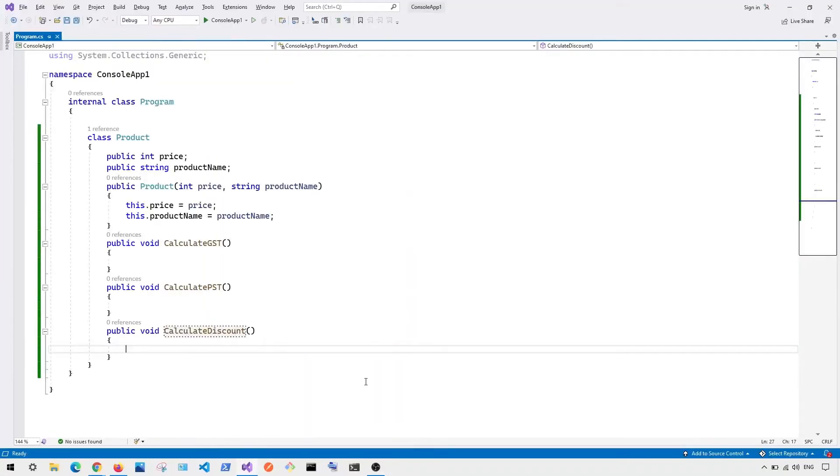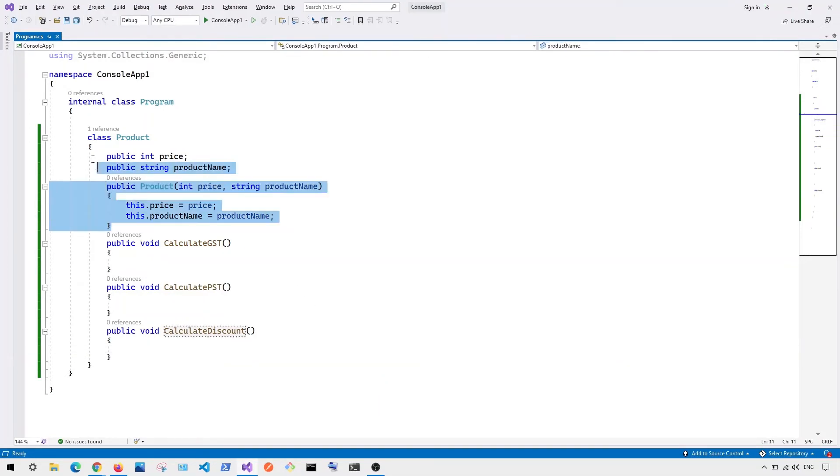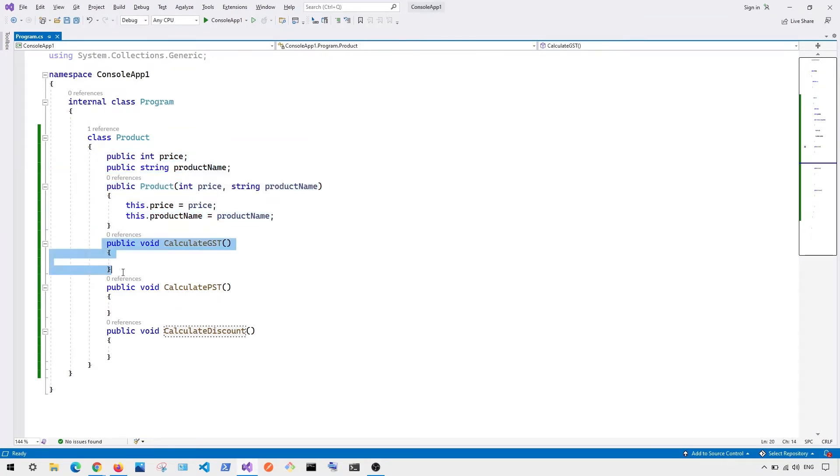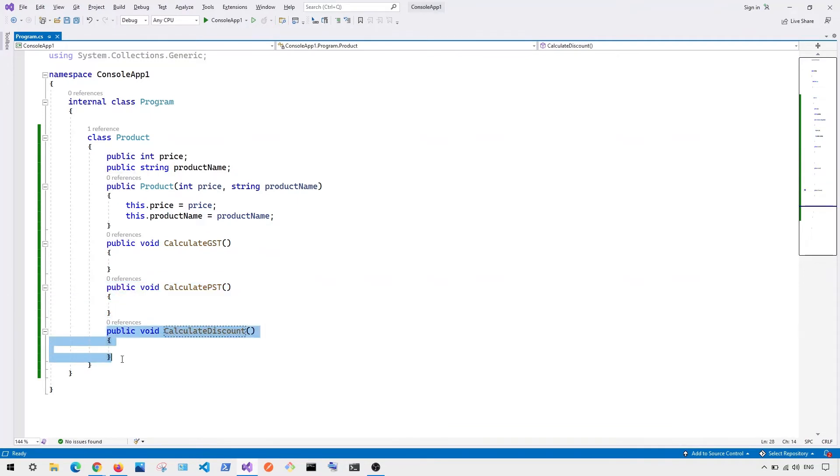So here you can see we have an example of a class called product. And this product class has multiple responsibilities. So one is to keep track product info. And the other one is to calculate GST and calculate PST, calculate discounts. So you can see this class has more than one responsibilities.